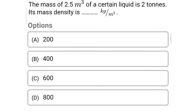Next question: the mass of 2.5 meter cube of a certain liquid is 2 tonnes. Its mass density is — option A 200, option B 400, option C 600, option D 800. The correct answer is option D: 800 kg per meter cube.